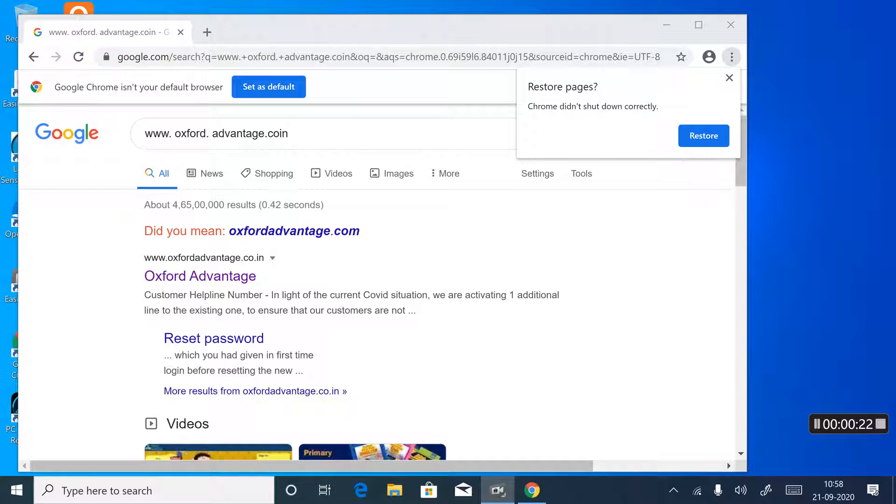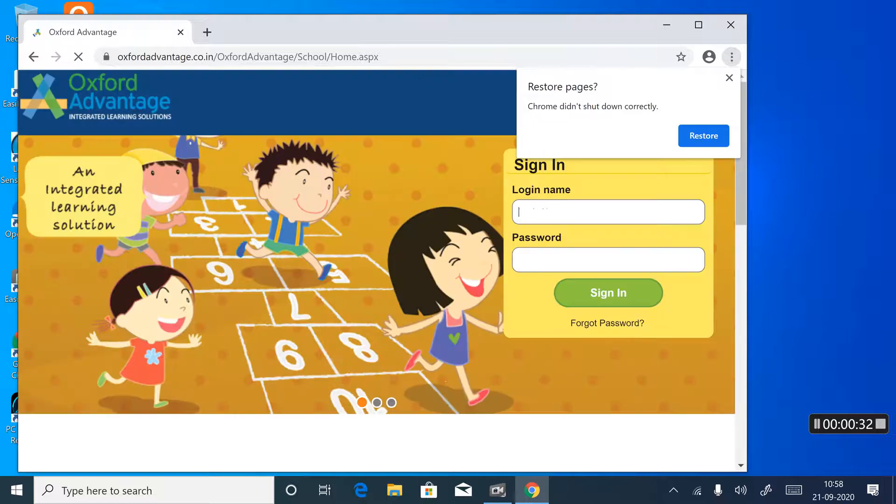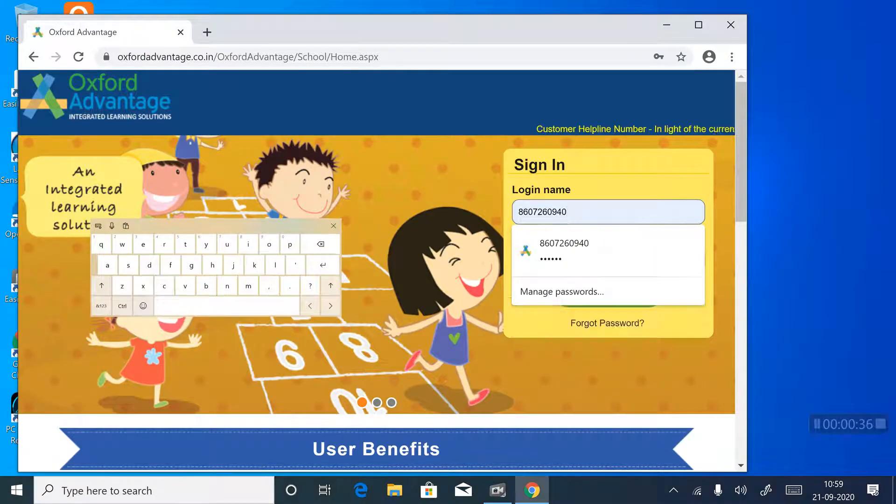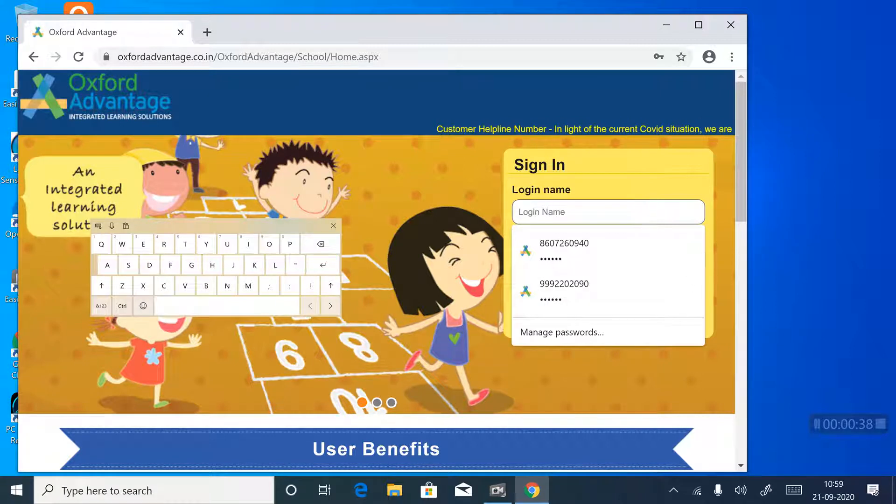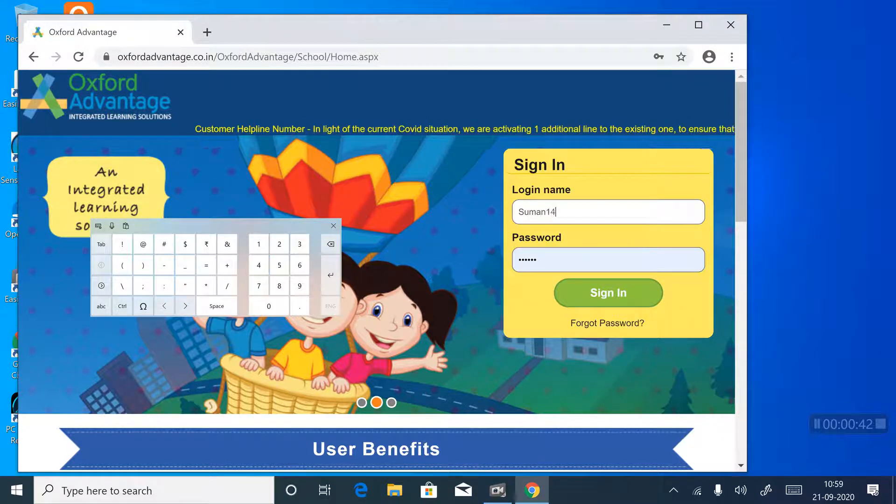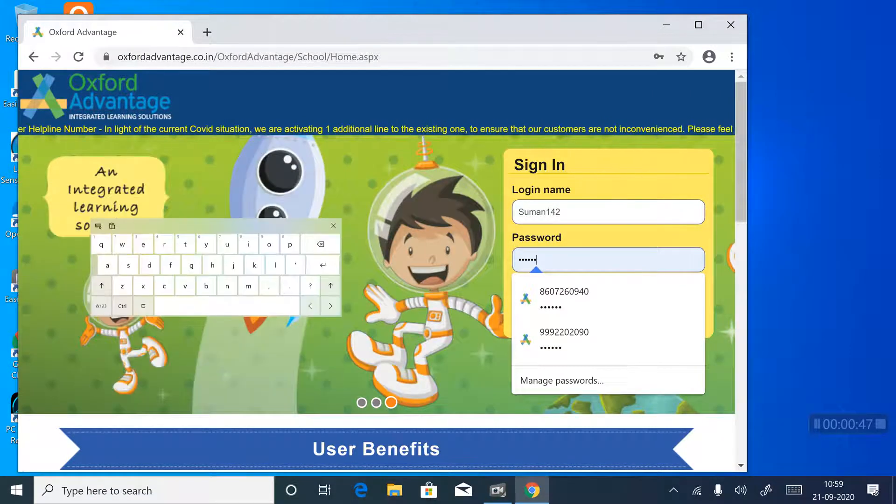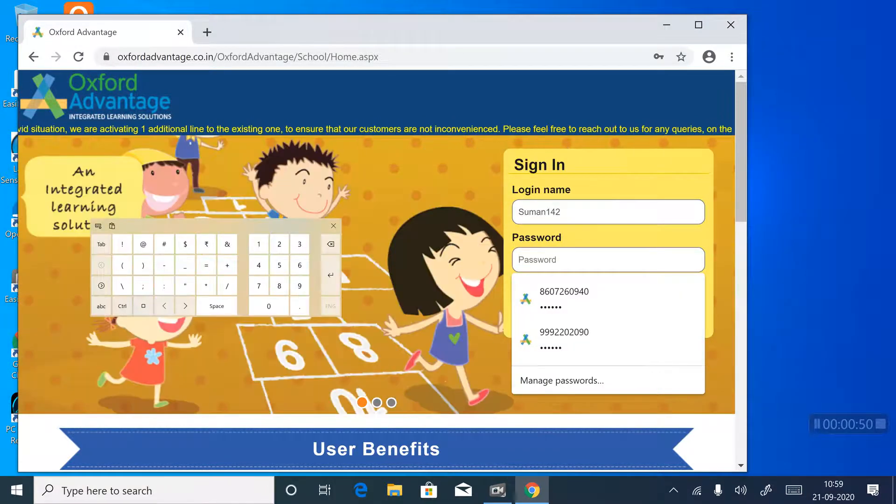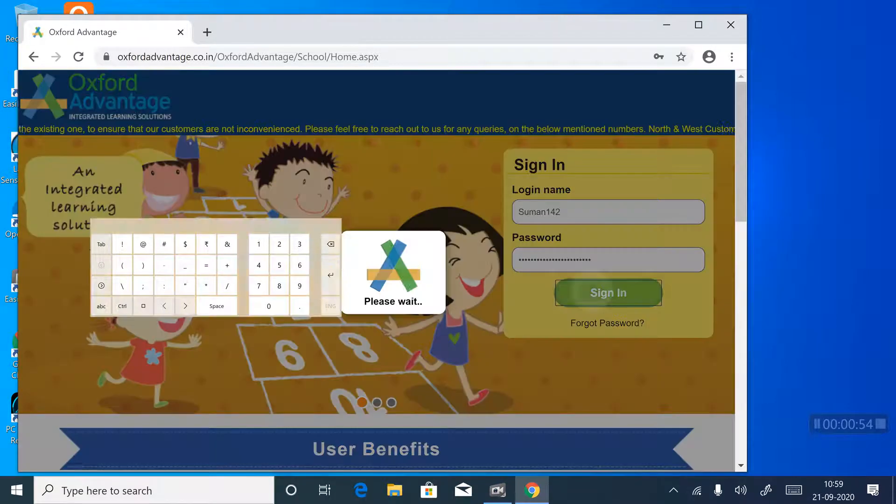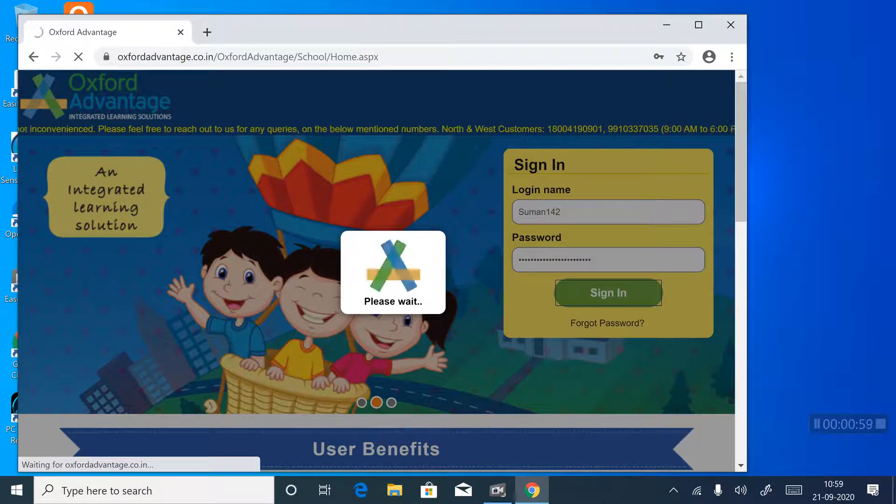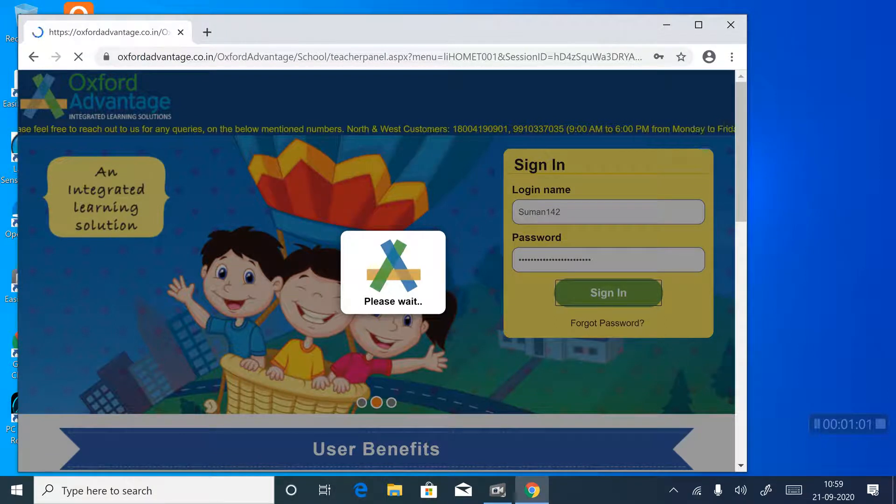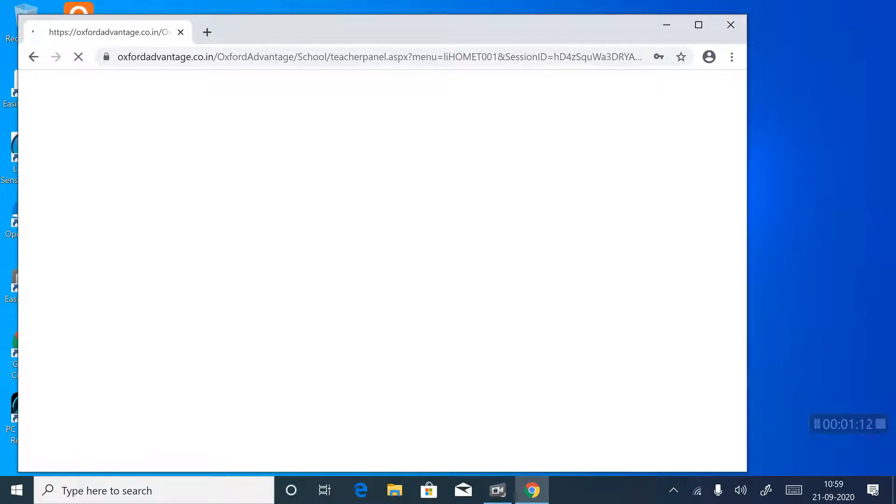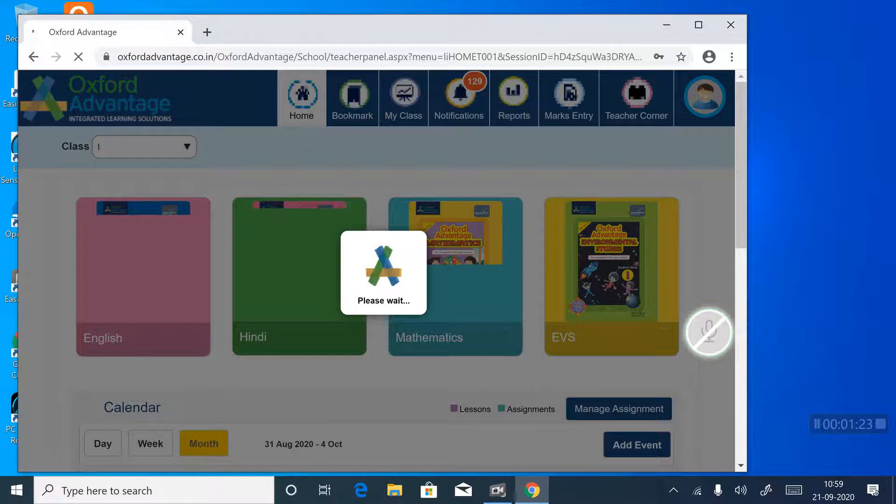First you write, first you go to Google, then write www.oxfordadvantage.co.in, then click on Oxford Advantage, then write your login name, then write your password. Then click on sign in. It will take a little bit time.